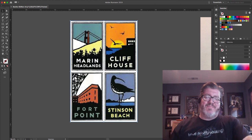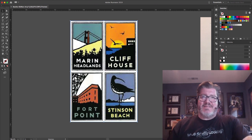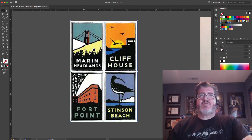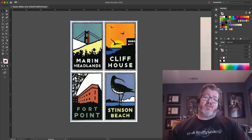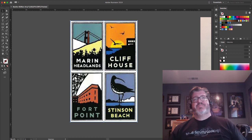Hi everyone. I'd like to talk to you today about designing a travel poster in Adobe Illustrator.